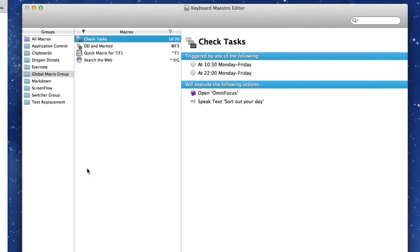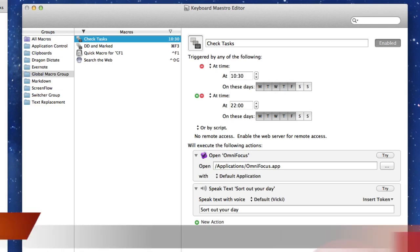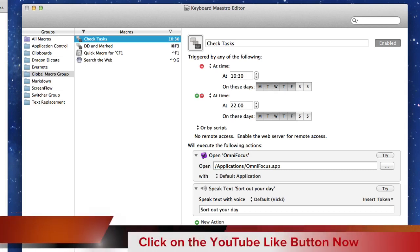What I did was I set this up in Keyboard Maestro Editor. I think this is the best way of doing it. And it works. I'll just show you how it works. Let's go to Edit because it's set to go off at 10.30 every morning and at 10 o'clock in the evening.